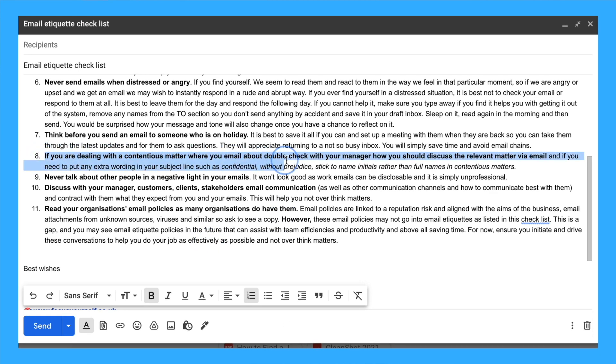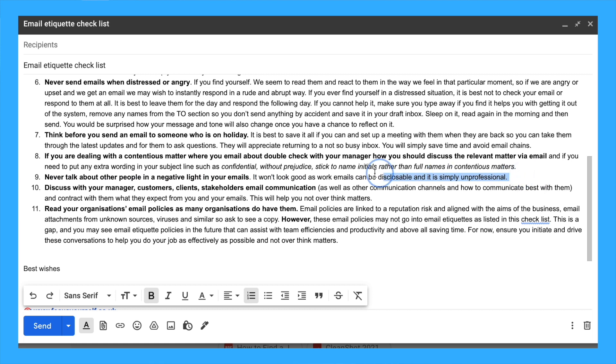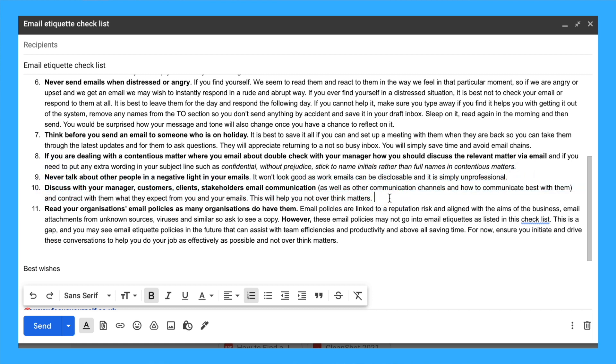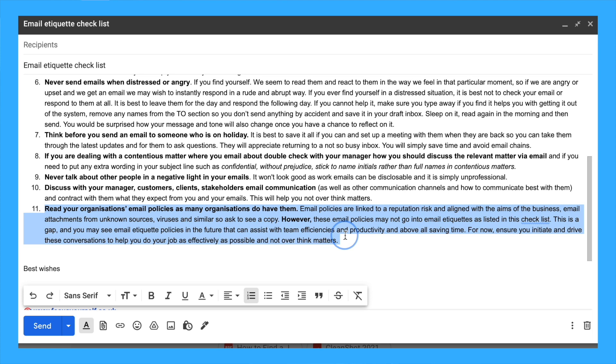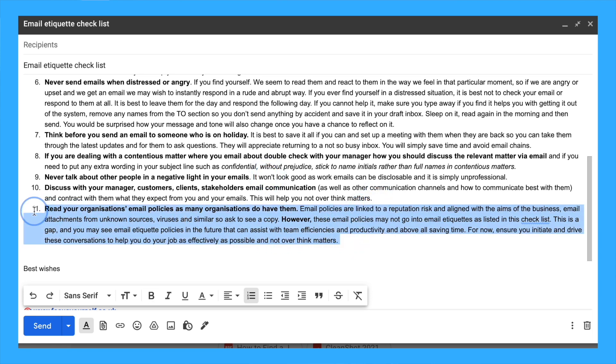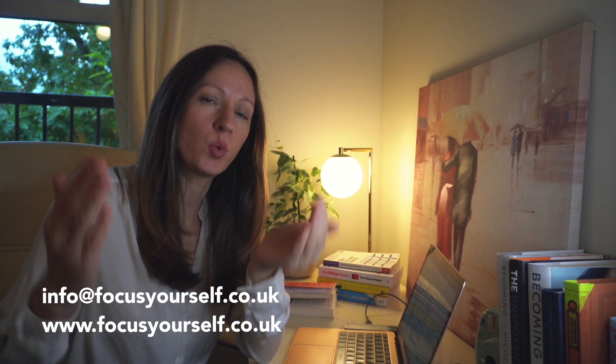If you're dealing with a contentious matter, double check with your manager how you should discuss the relevant matter via email. Never talk about other people in a negative light in your emails. It will not look good as work emails can be disclosed and it's simply unprofessional. Discuss with your manager, customers, clients, and stakeholders email communication as well as other communication channels and how they prefer to work with you.